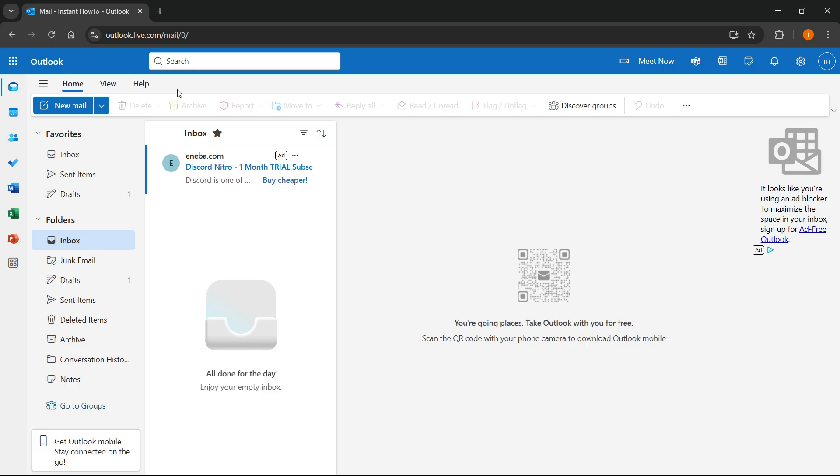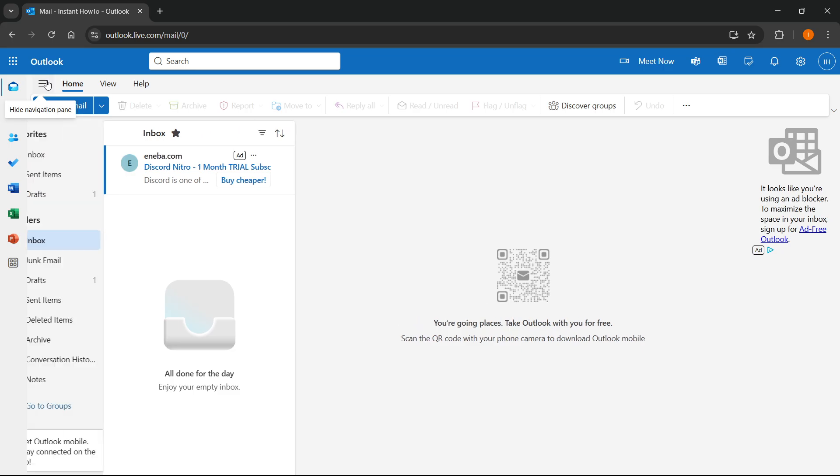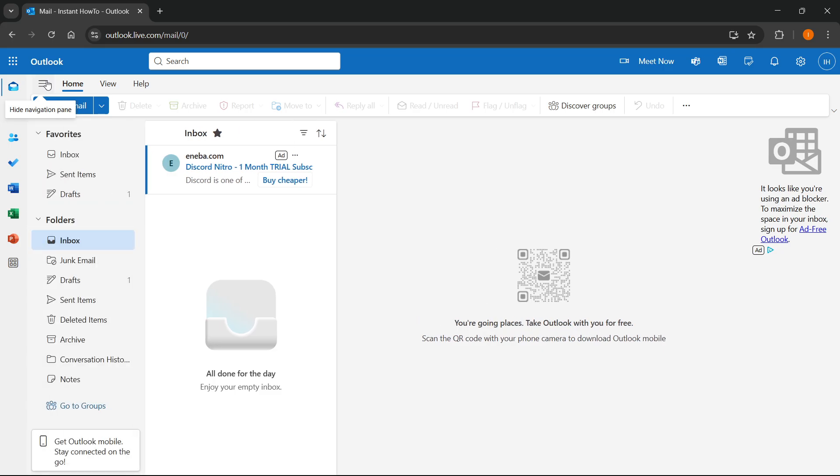Now, in case you're using the website, which is outlook.live.com, unfortunately, as you can see, there's no file tab.